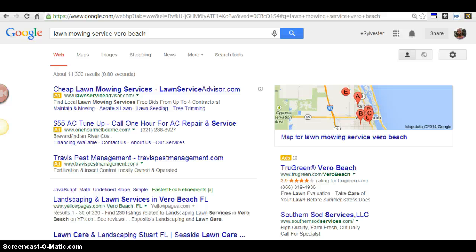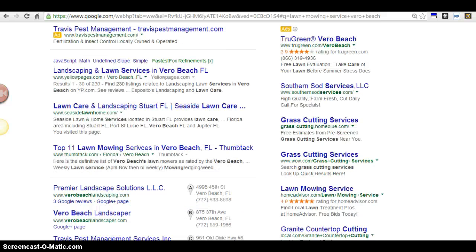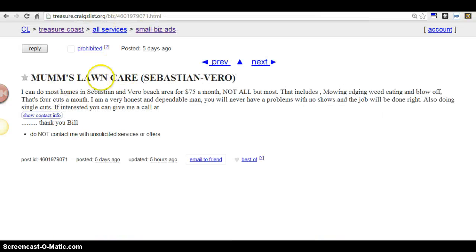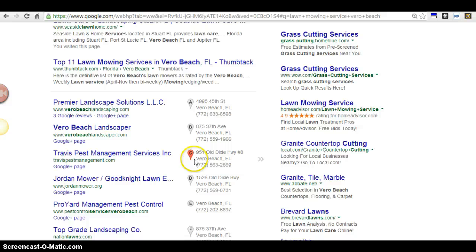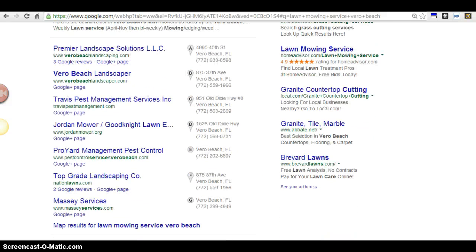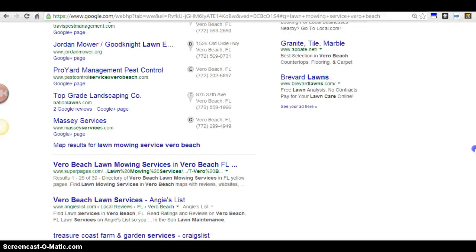When I type - this is just for one particular phrase - but when I type 'lawn mowing service Vero Beach,' I don't see you. I don't see your company, Mom's Lawn Care, anywhere up here. That's strike number one. That's where you're missing the boat, that's where you're missing out on a lot of business.